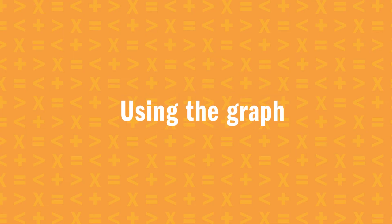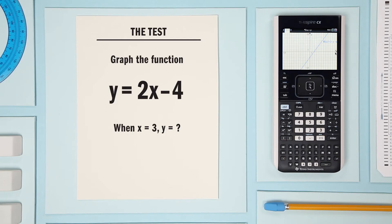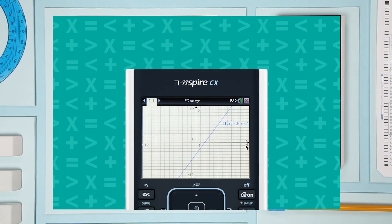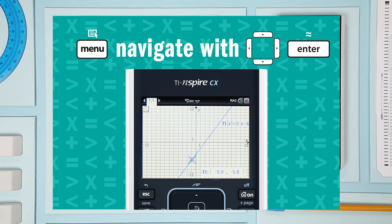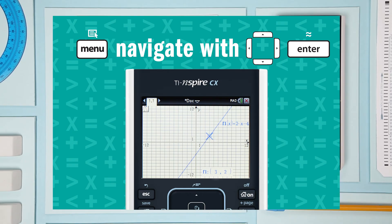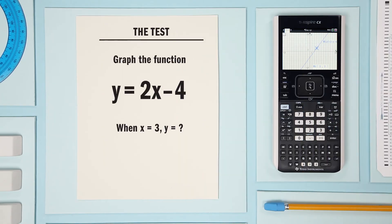Now let's see something you may encounter on a test. We've already graphed the function. Let's find out what y is when x equals 3. Now let's find the value of the function when x is 3 using the trace feature. Open the menu, select trace, and graph trace. Use right and left arrows to trace the function. Note how the cursor stops on points of interest such as x and y intercepts or zeros. To answer our question — what is y when x is 3? — we simply type 3 and press enter. The cursor jumps to the point on the graph where x is 3. So the answer is 2.